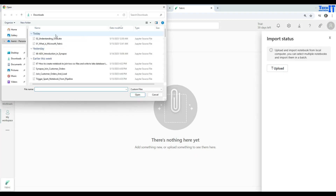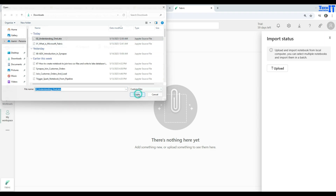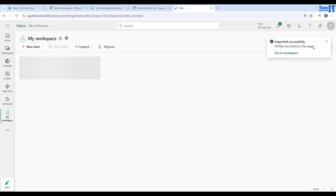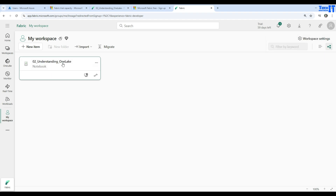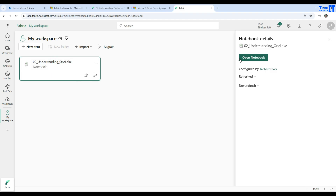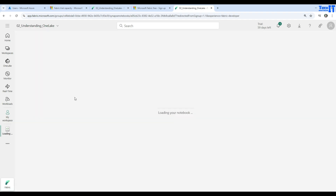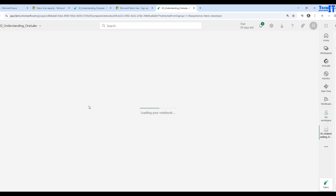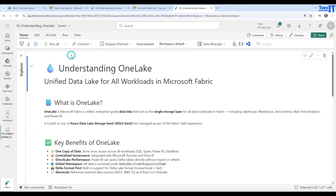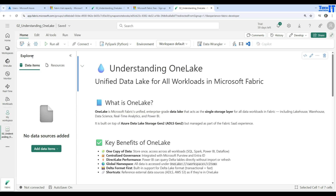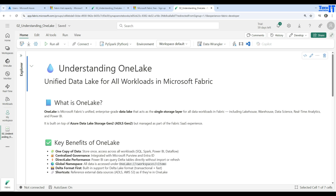Now we are good to upload our notebook. Click on Upload, select the notebook, and hit Open. Here is our well-formatted notebook that has definitions and everything about OneLake. I am going to close this side panel — we have an Explore panel where we can explore all different items — but now this is my notebook.